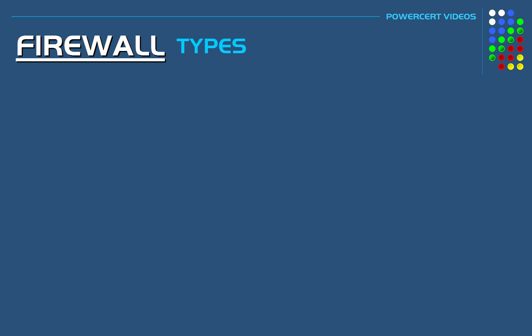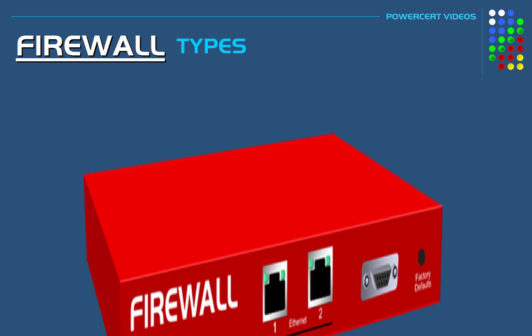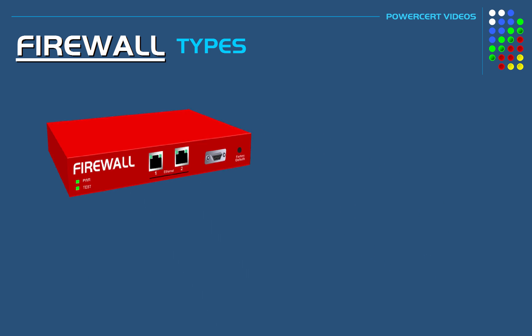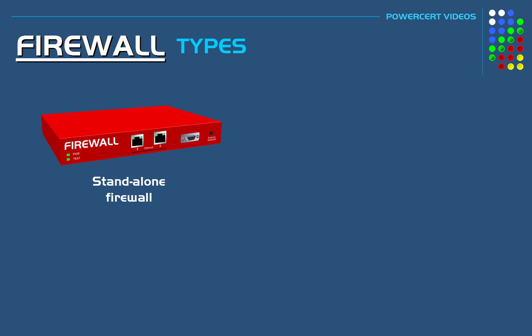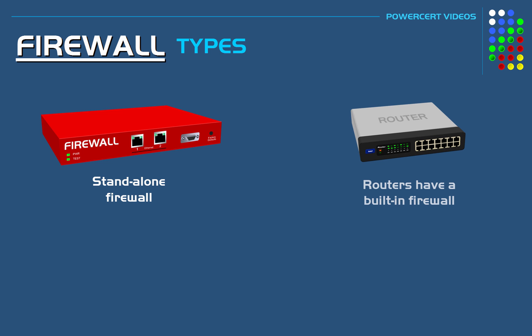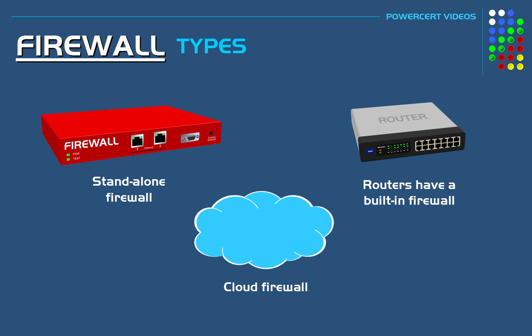Now network-based firewalls can be a standalone product, which is mainly used by large organizations. And they can also be a built-in component of a router, which is what a lot of smaller organizations rely on. Or they can also be deployed in a service provider's cloud infrastructure.